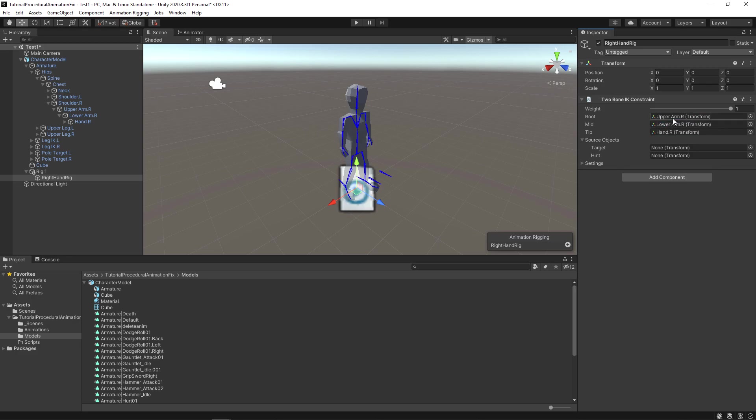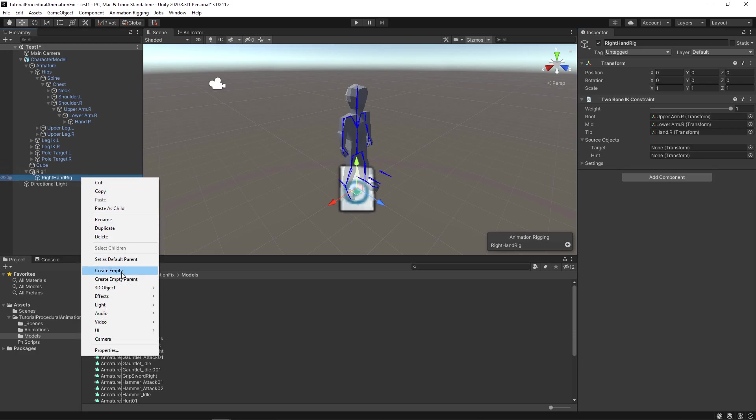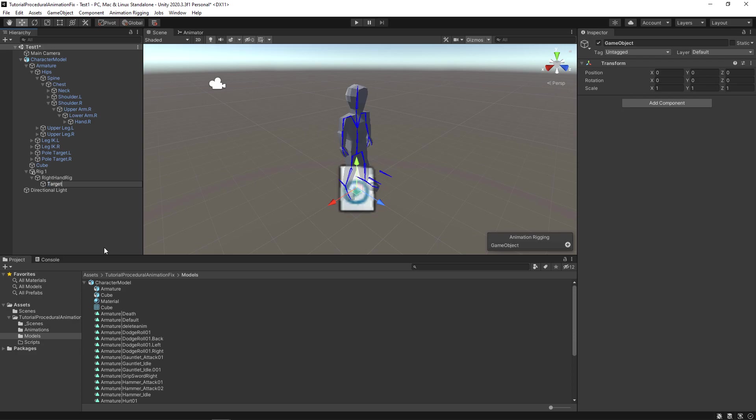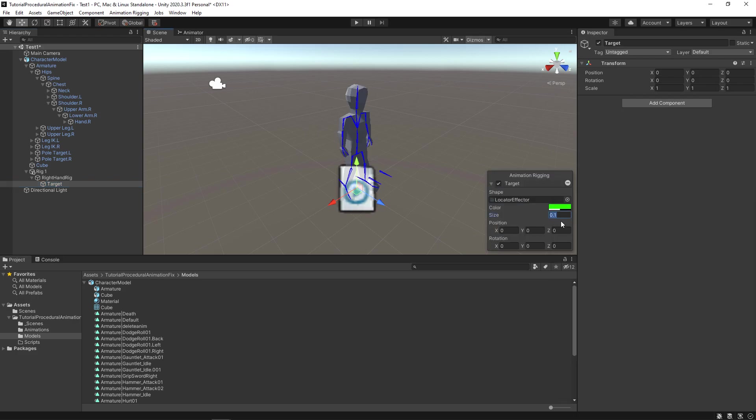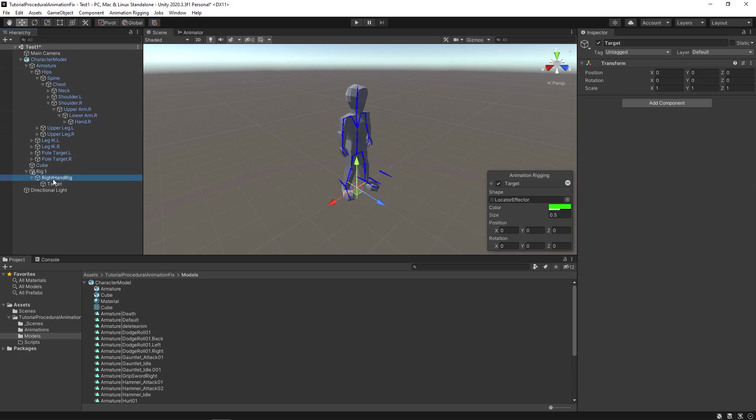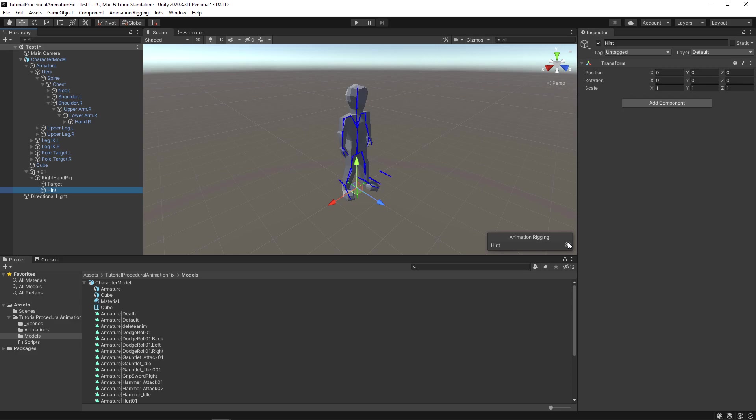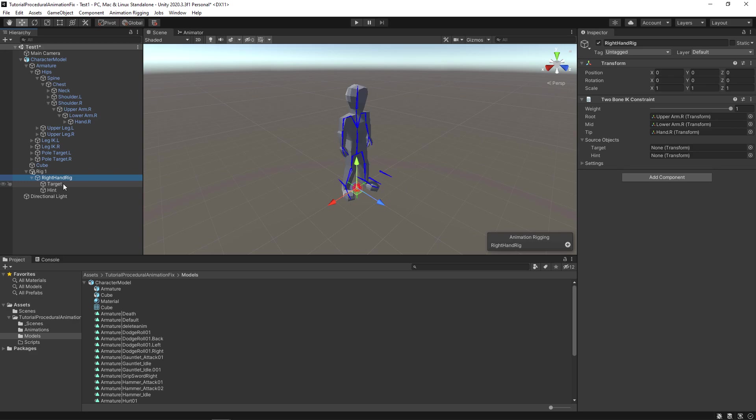Now for target and hint we need to make two new game objects. The target specifies where the hand should be and how to rotate the hand and the hint influences how the bones should rotate. So right click right hand rig and create a new game object called target. Let's help to visualize the target by clicking the plus button here. Give it a green color and increase the size to 0.5. You can hide the gizmos to better see the target locator. Now create another game object called hint. Let's visualize this one as well. Make it ball effector and change its size to 0.15. Excellent.